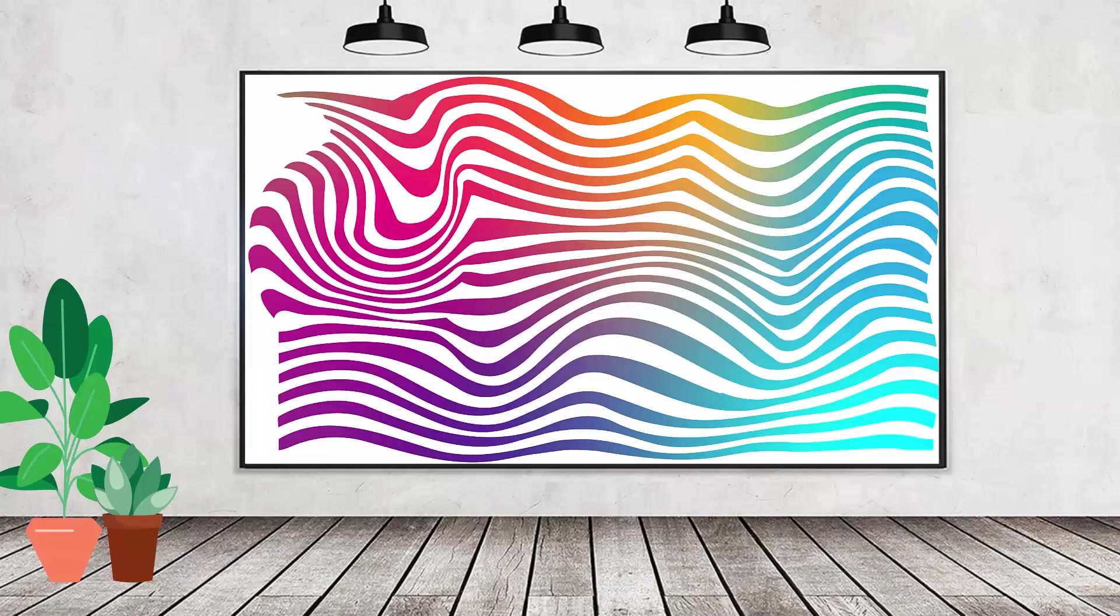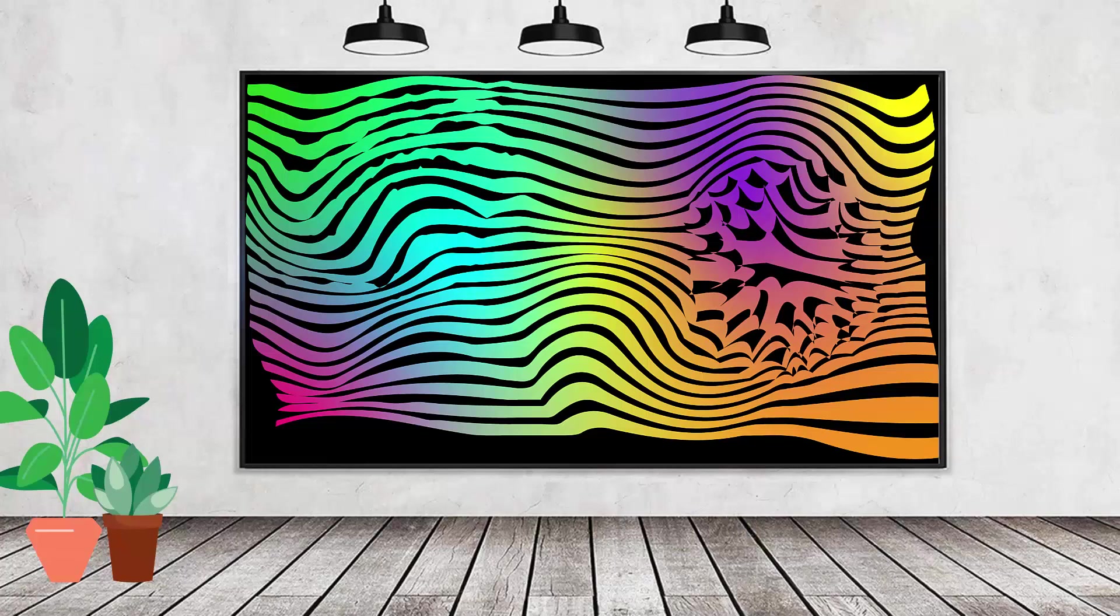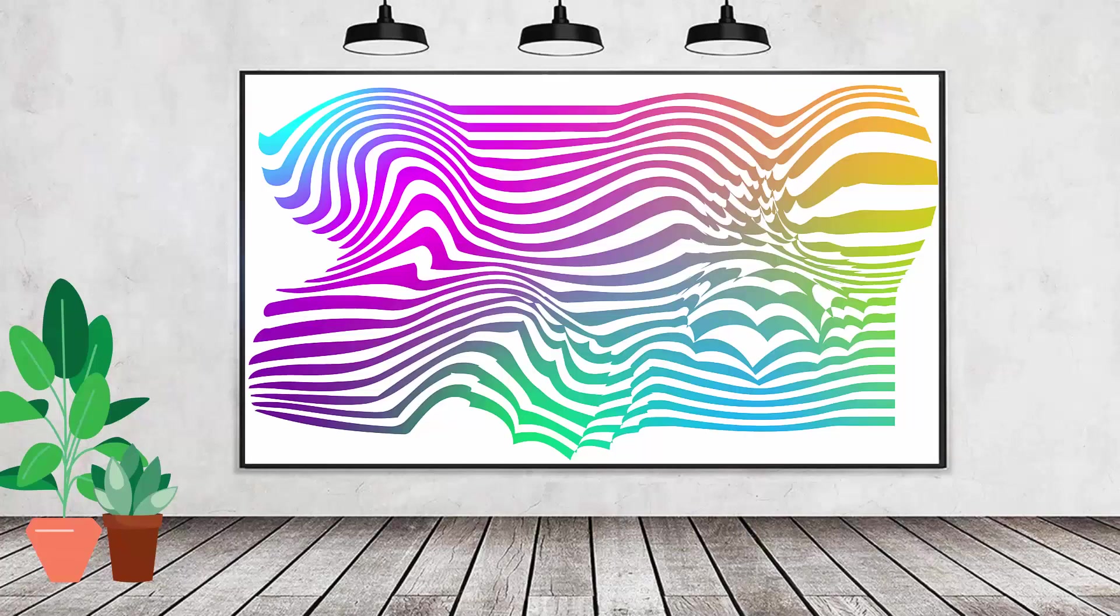Hello and welcome to this video tutorial. Today we're having a look at creating a sort of liquid lines effect in Adobe Illustrator.